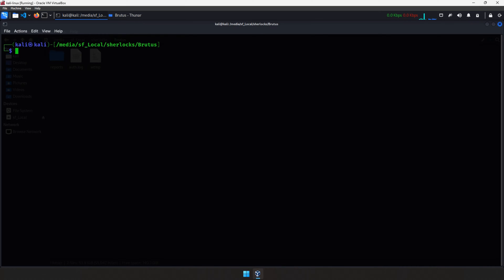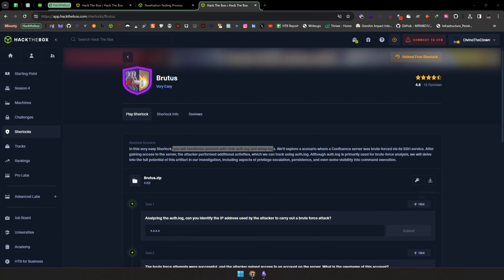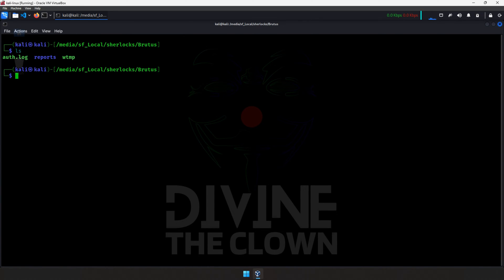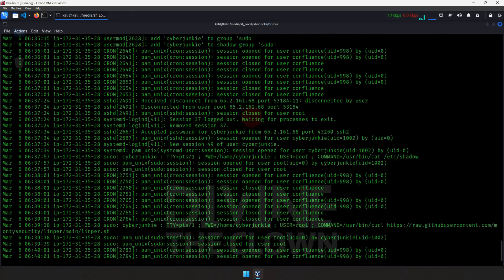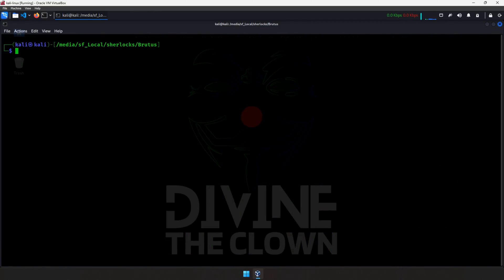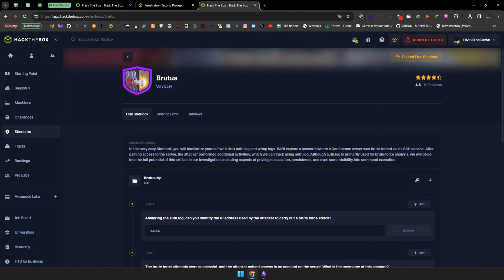I've already downloaded the files — you can download them from the challenge page. Let's see the files we have: there's auth.log and the wtmp file. If we run less on auth.log, we can see some logs from the file.